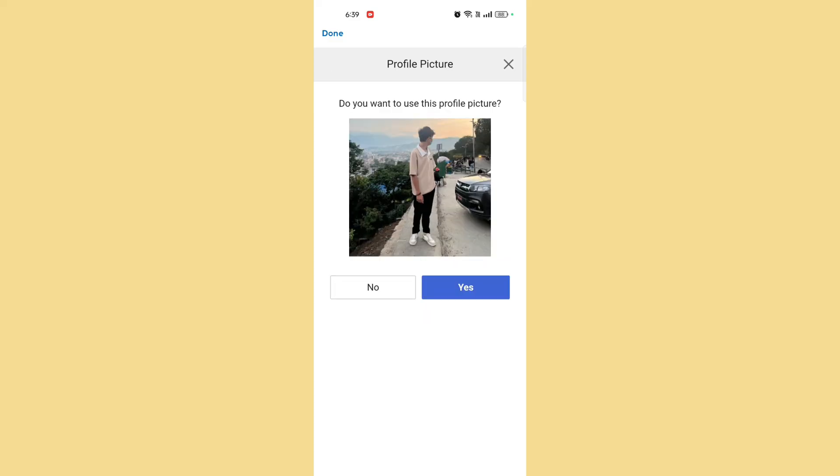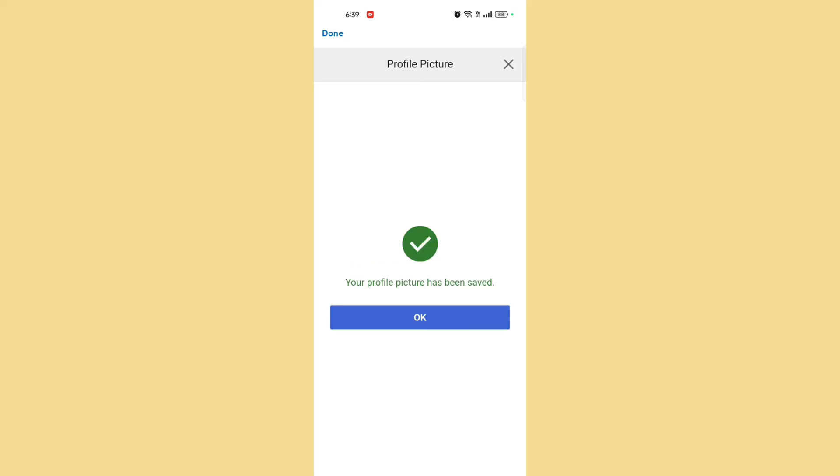Once you select your preferred picture, save the changes. And there you go. That's how you can change your profile picture in the PlayStation app.